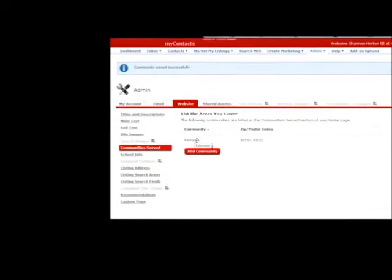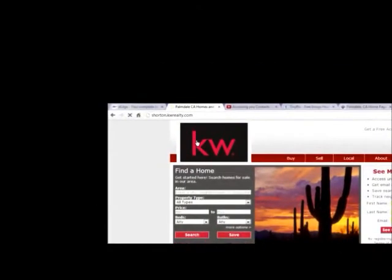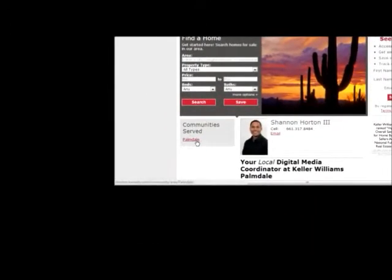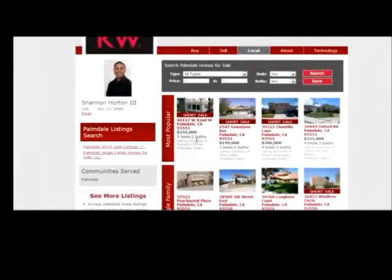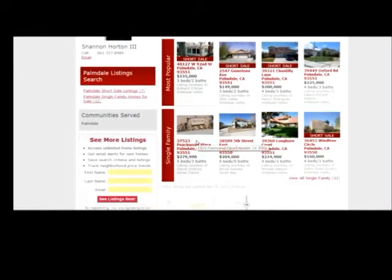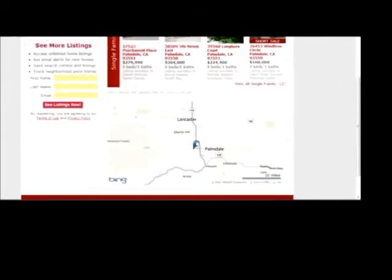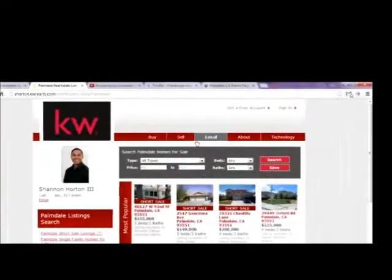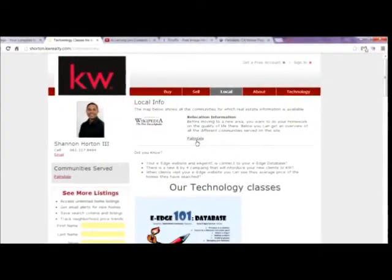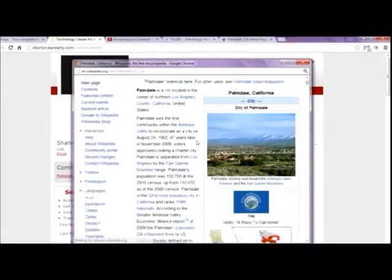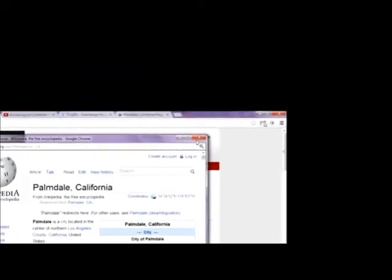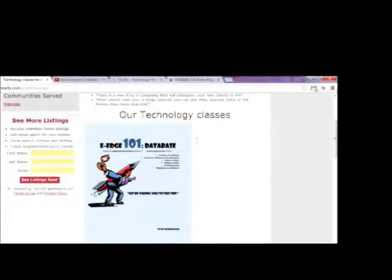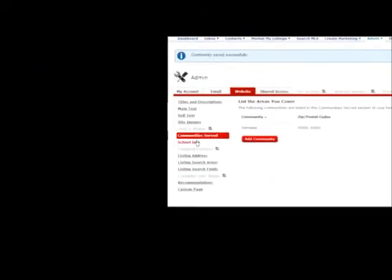Now I'm going to show you what this does. I'm actually going to go back to my website. Go home. Refresh. And you see it says community served Palmdale. When I click on Palmdale here, it'll actually just give me those listings of those two zip codes that I put in. And it'll also give the center of that community as well. And then when I click on local, it gives me a link to Palmdale. And when I go on that, it actually gives me a Wikipedia link to where Palmdale is at.